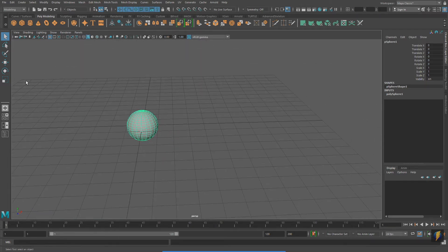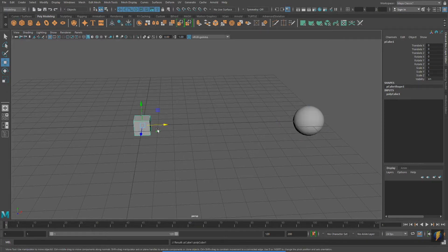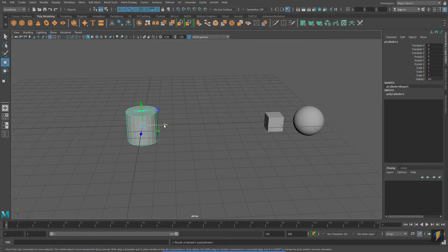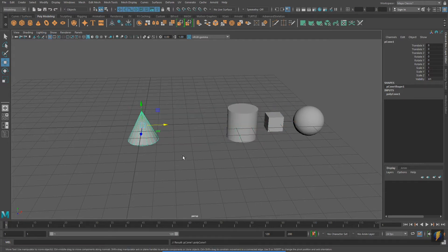Remember that you can access your Move tool from the toolbox on the left. I'm going to move the sphere over. I'll create a cube, a cylinder, a cone.